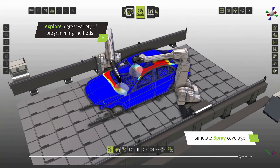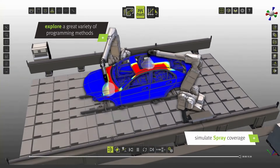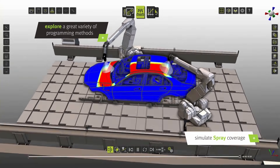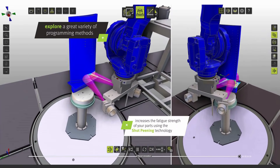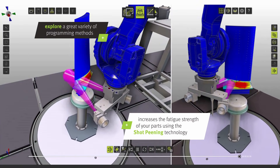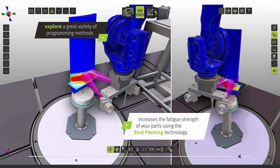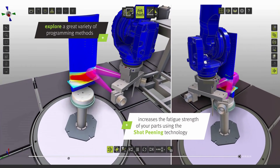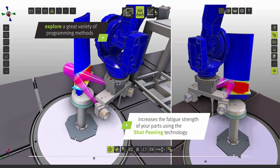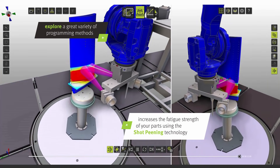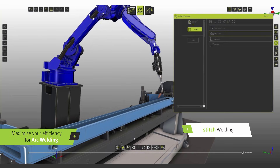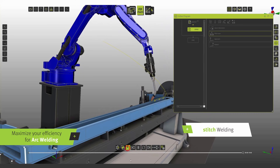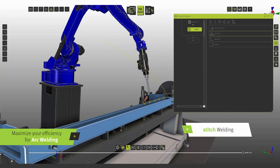Simulate spray coverage. Predict surface density during the shot peening process simulation. Maximize your efficiency for arc welding by using many of the included tools.